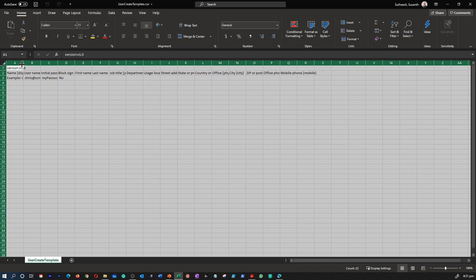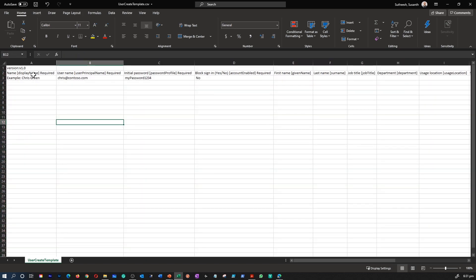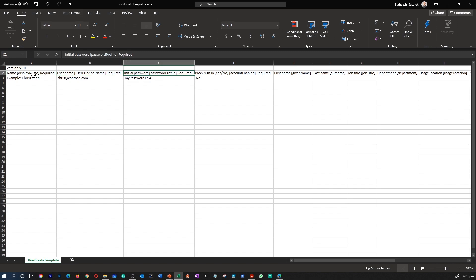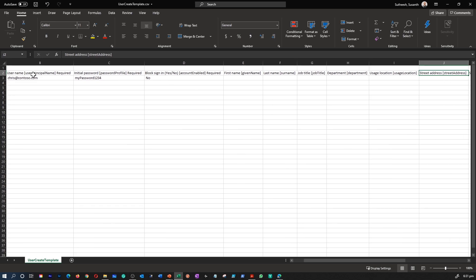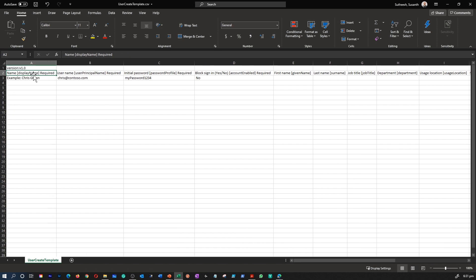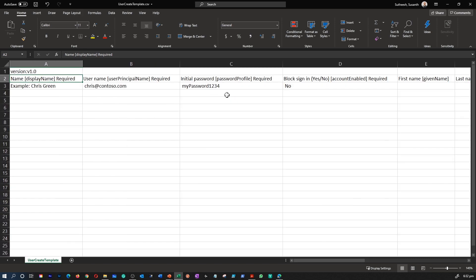Let's open the file and see what information we need to provide. The required fields are: name of the user, username, initial password, and whether you want to enable block sign-in. Optional fields include first name, last name, job title, department, user location, etc. All required fields must be filled. Establish a naming convention for usernames, display names, and aliases — for example, a username could consist of last name and then first name. Implement a convention for the initial password for newly created users, and figure out a way for new users to receive their password securely. Methods commonly used are generating a random password and emailing it to the new user or their manager.